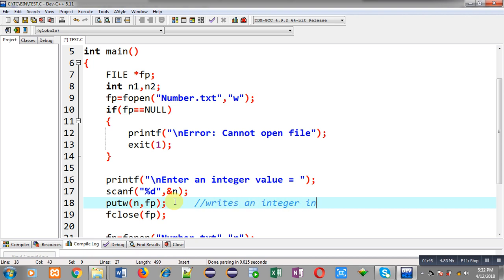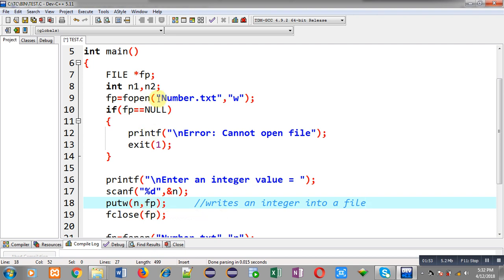putw writes an integer into a file. The number available in the n variable will be stored inside the file pointed to by fp, which is opening number.txt, so the number will be stored in number.txt.